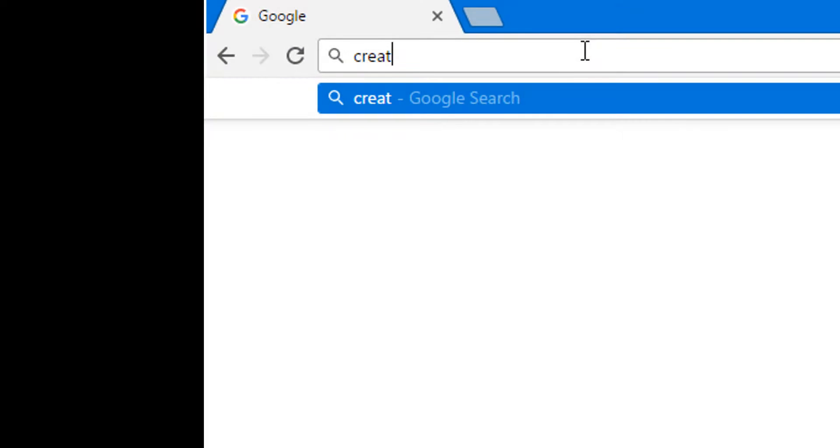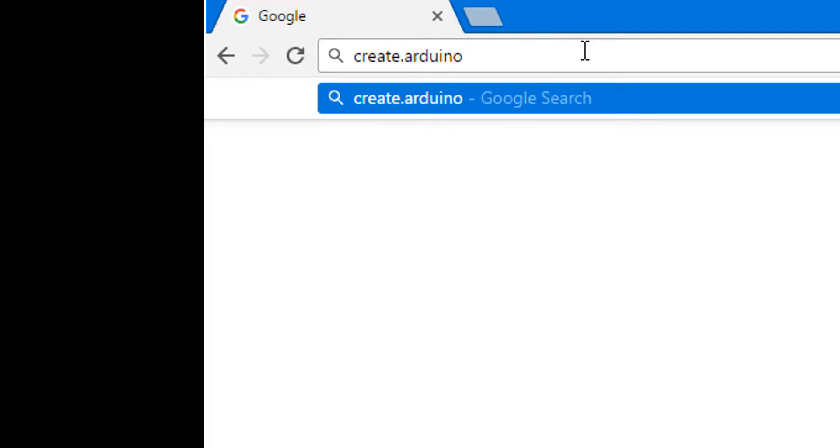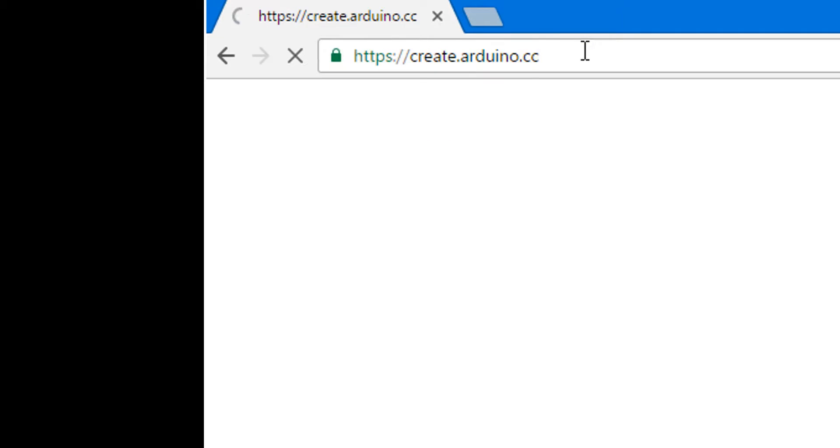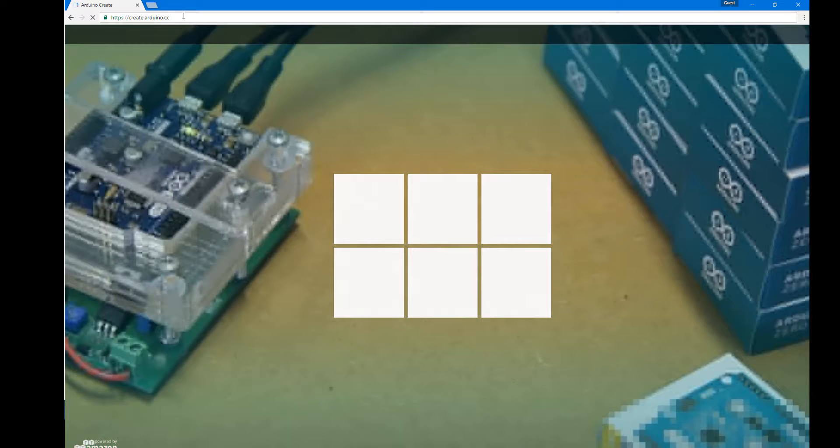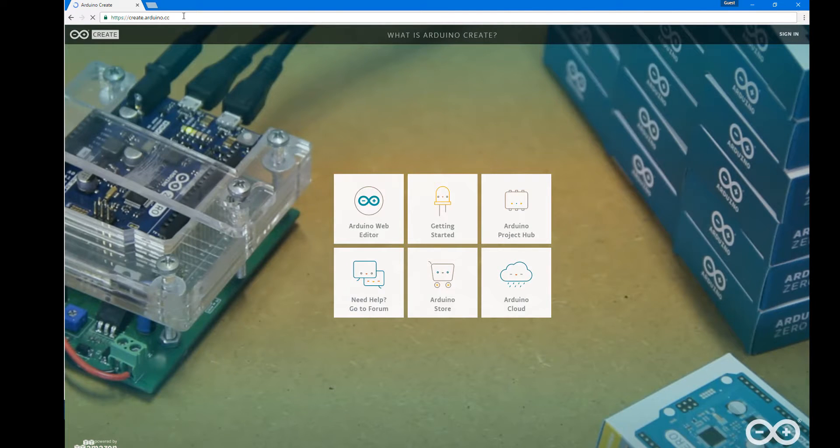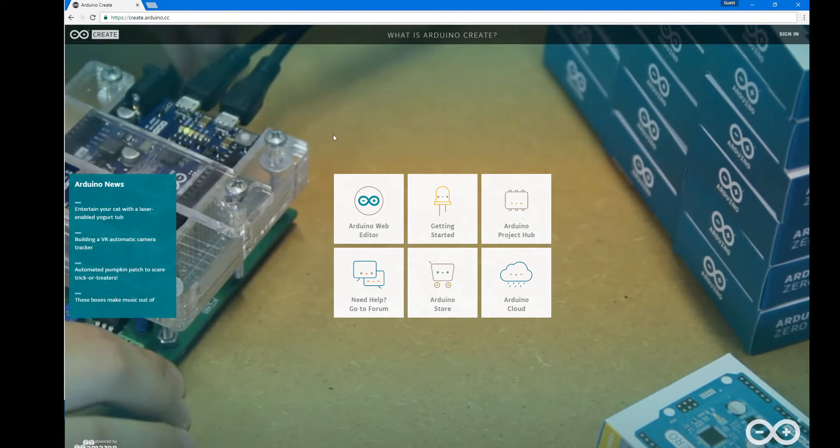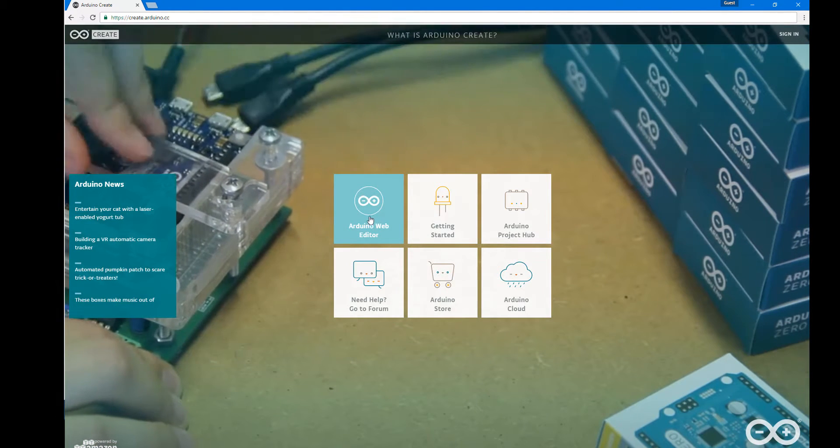The first step is to head to the Arduino Create website to make an account. In your browser go to create.arduino.cc. Then on the next screen choose the Arduino web editor icon to get started.